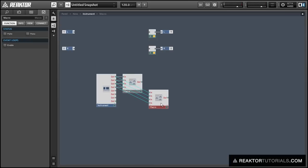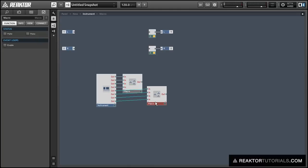Once we have the note pitches doubled up, we also need to double up our gates, which we can use the same exact structure for, so it's pretty simple.